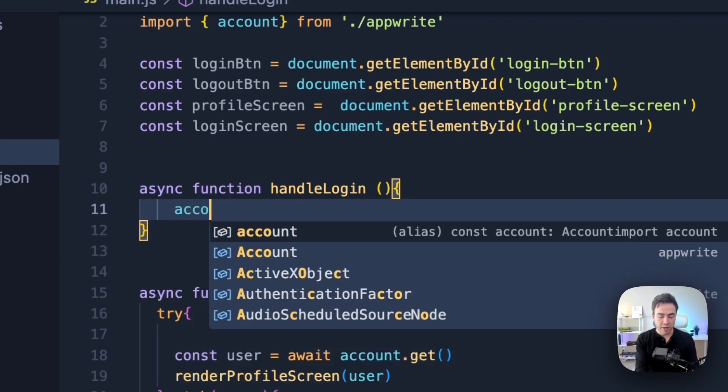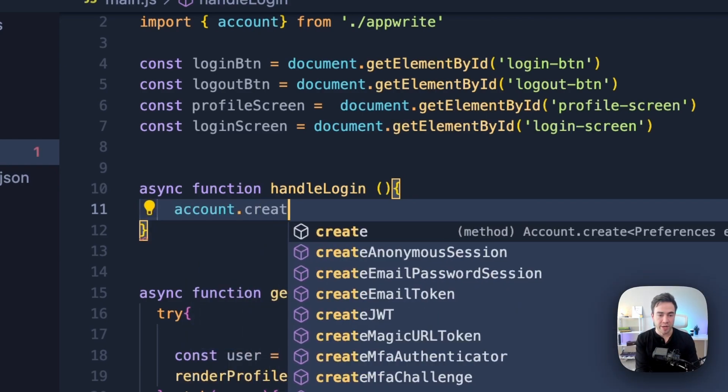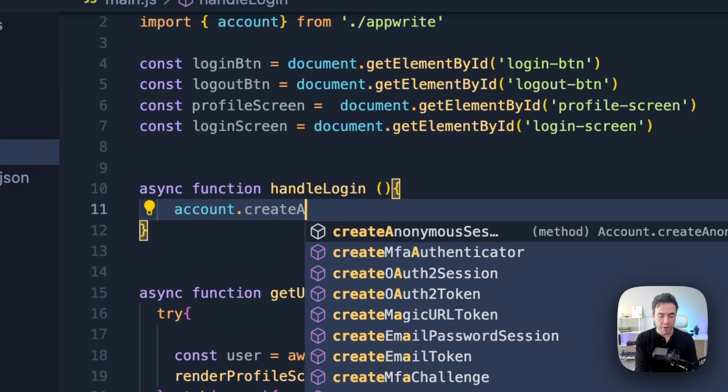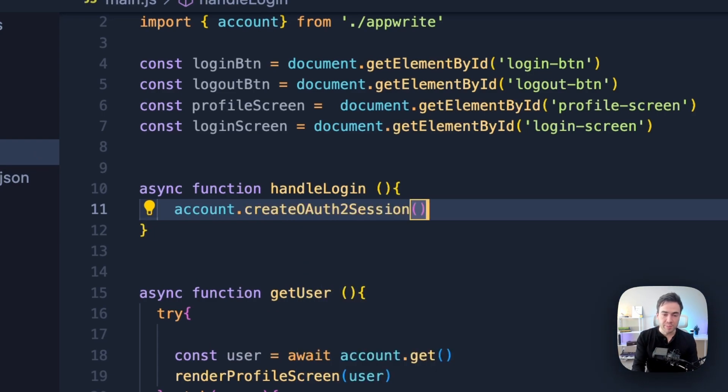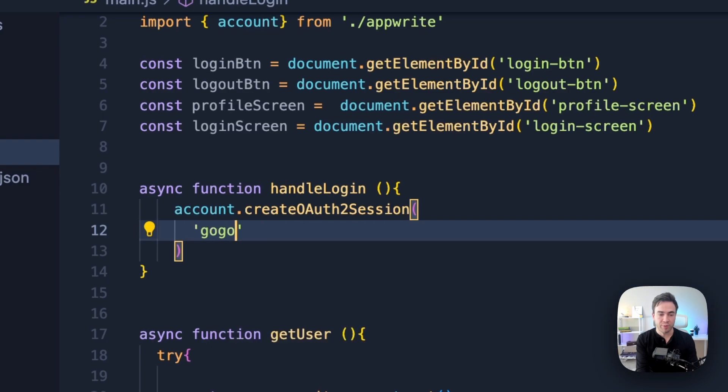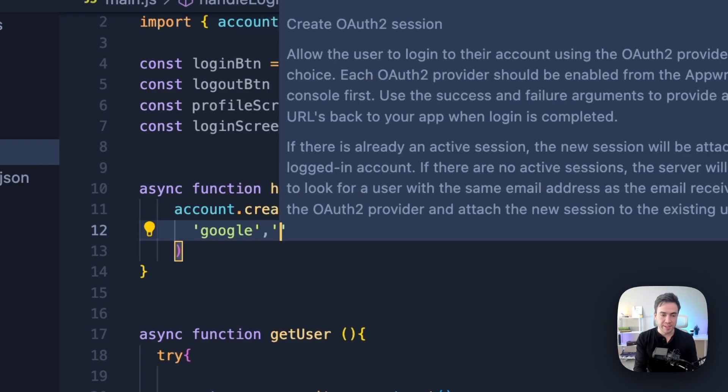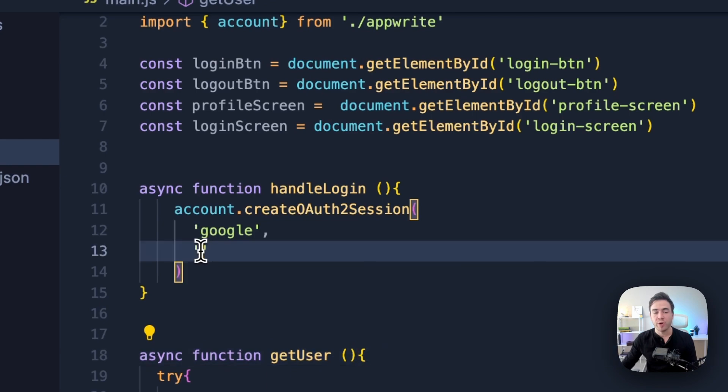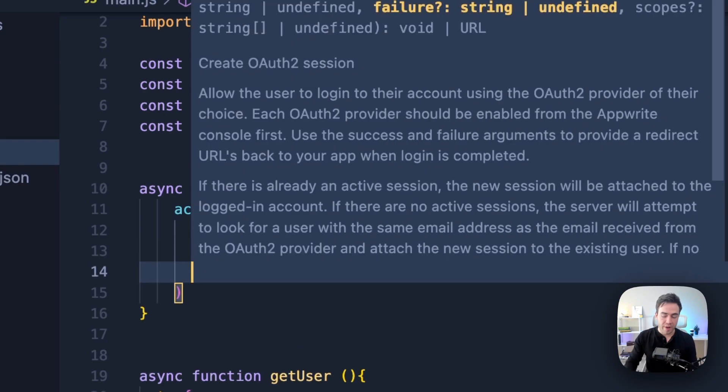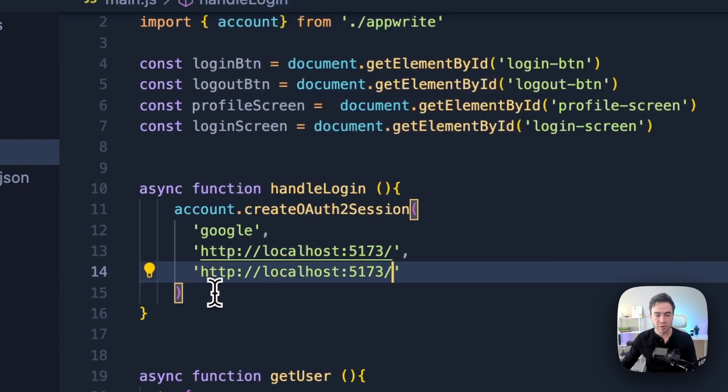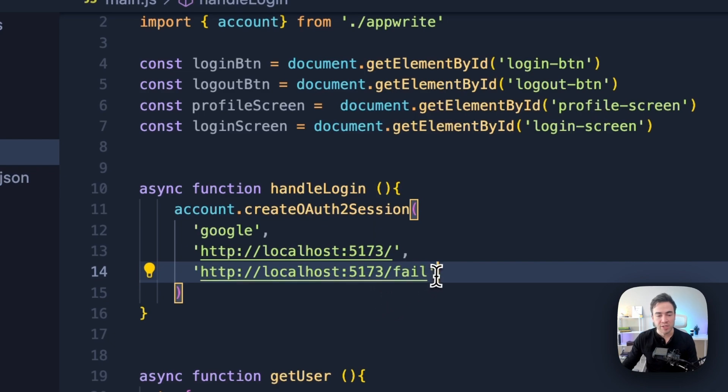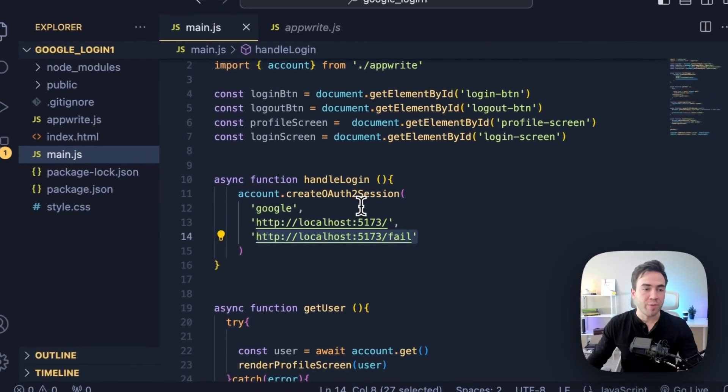So inside of handleLogin, what we're going to do is call account.createOAuth2Session. And this method is going to take in a few parameters. So the first one is to make sure we pass in the provider, which is going to be Google here. And the second parameter is going to be that success URL. So where do we redirect a user once they're logged in? That's just going to be our home domain right here. And then the final URL is going to be the fail URL. So in this case we're just going to pass in fail right here. We don't have this right now, but we're going to pretend that we do. So if something goes wrong, this is where a user is redirected to.